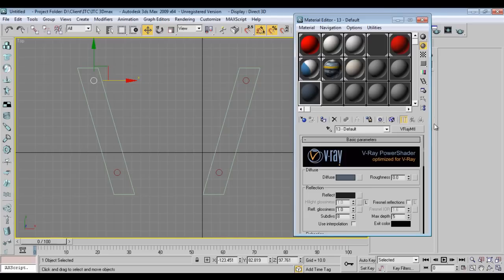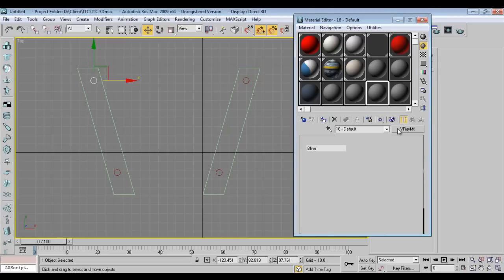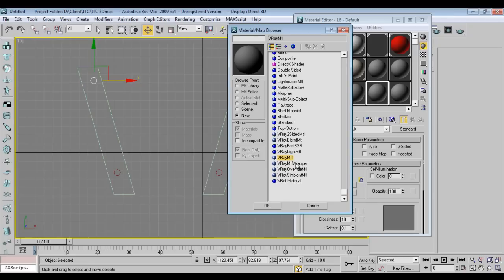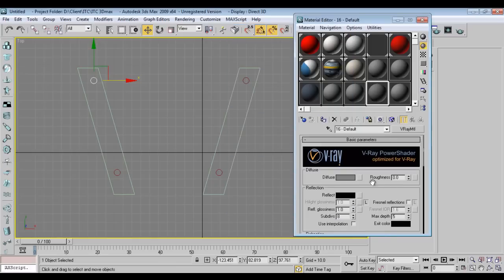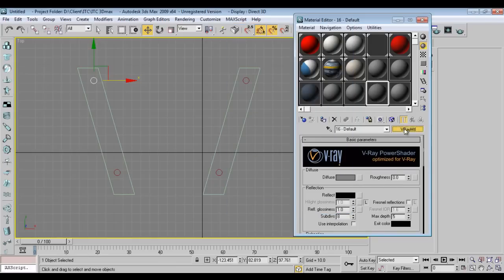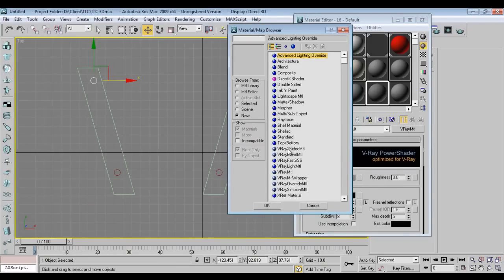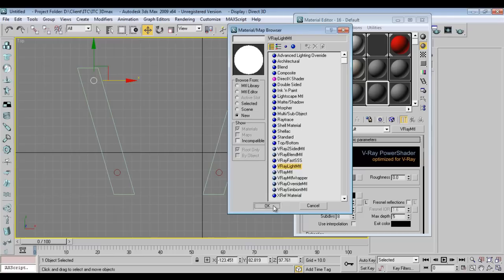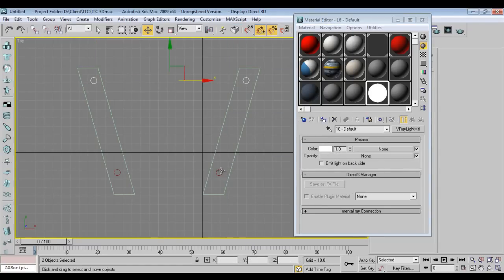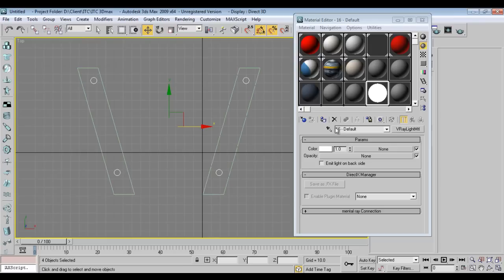Now I'll go to Material. I'll take V-Ray Light Material - sorry, V-Ray Light Material.